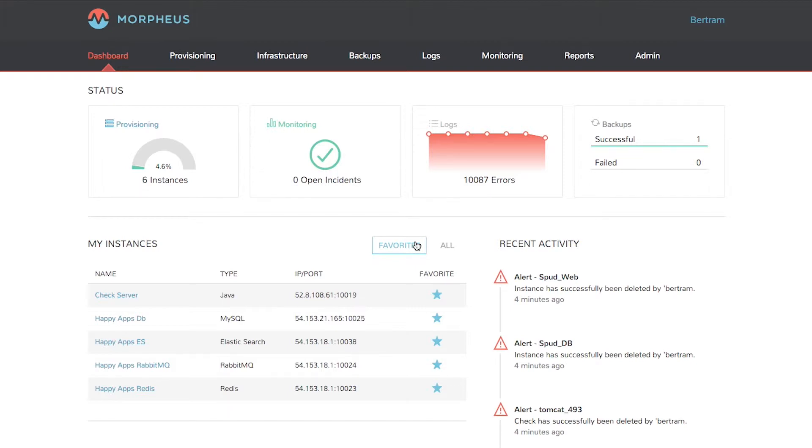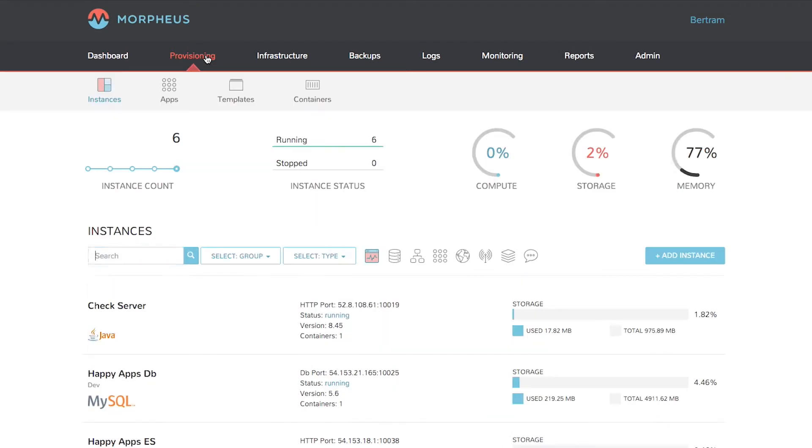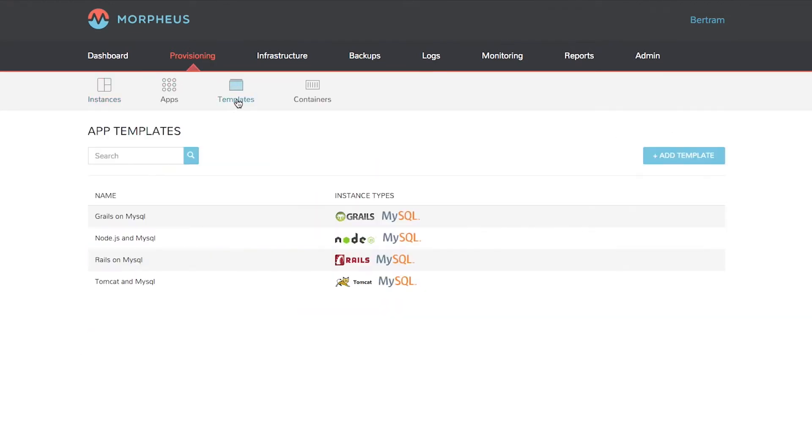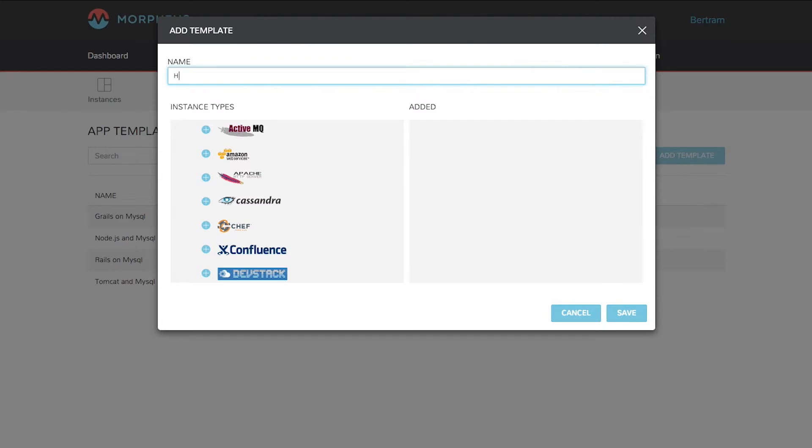To create a custom app template, click Provisioning, Templates, then add Template. Give it a name, then pick the instance from the list on the left.